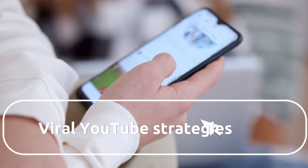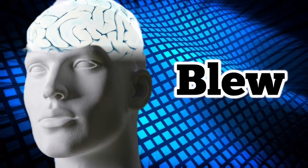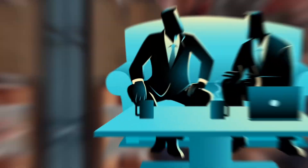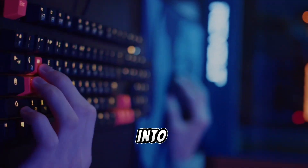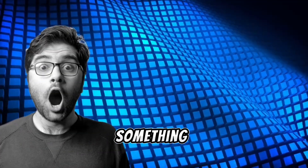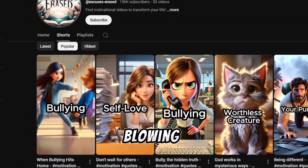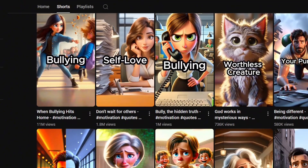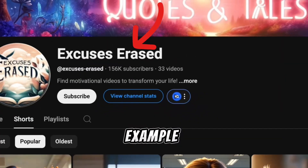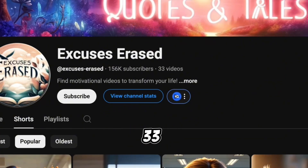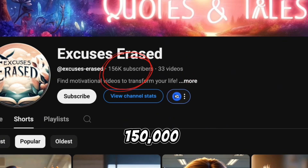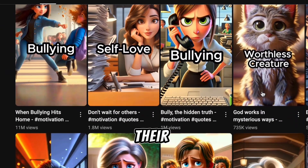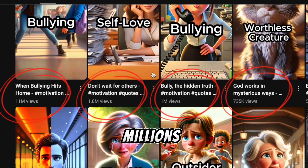While researching viral YouTube strategies, I stumbled upon something that completely blew my mind. One of my subscribers put me onto this niche, and after digging deep into research, I found something shocking. Some channels are blowing up with just a few uploads. For example, take a look at this channel — with only 33 uploads, they have gained over 150,000 subscribers, with many of their videos hitting millions of views.